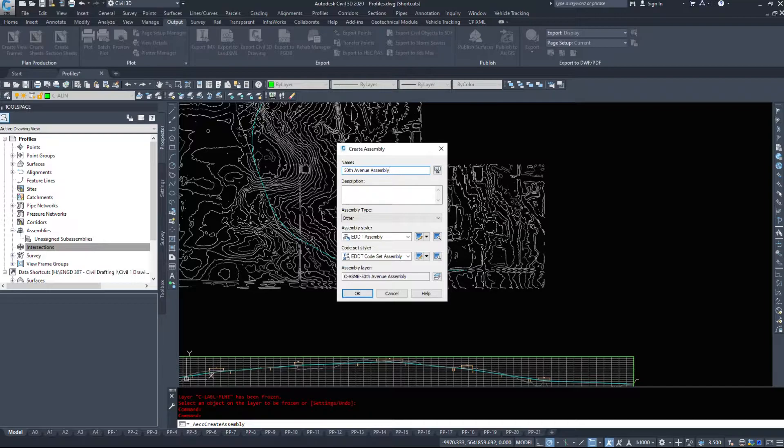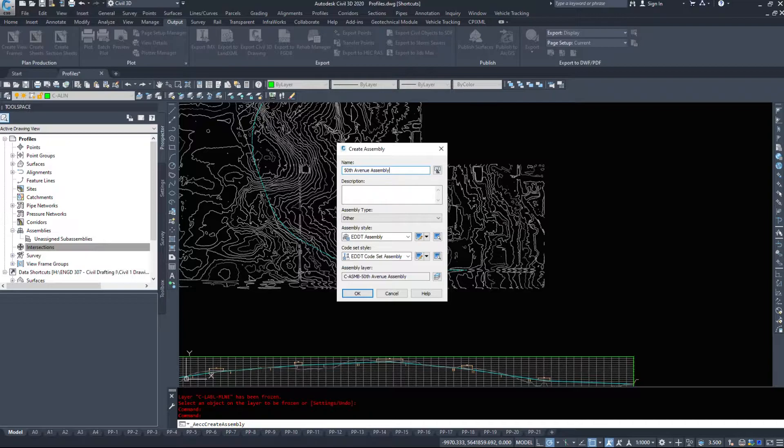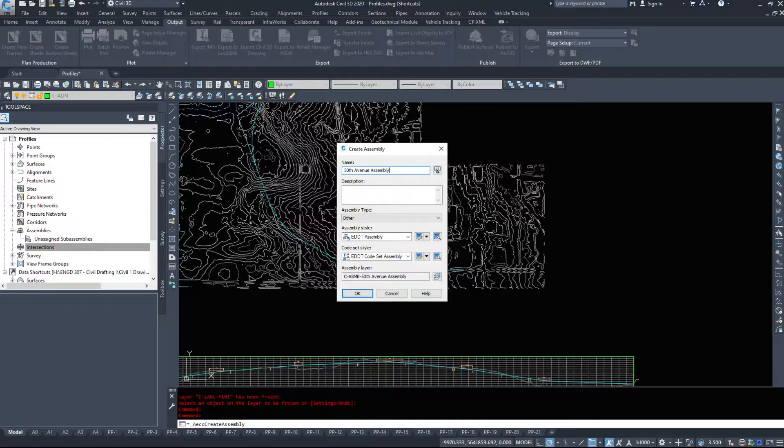When we start getting into more complicated roads, we need to expand the right side, expand the left side, and target things. Naming these definitely will help you.